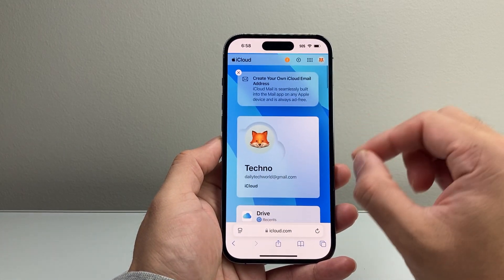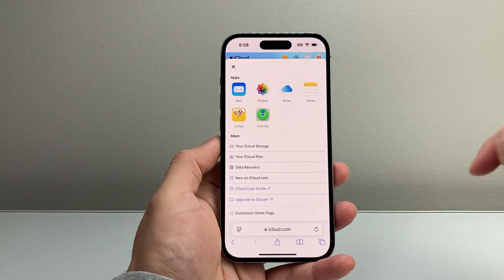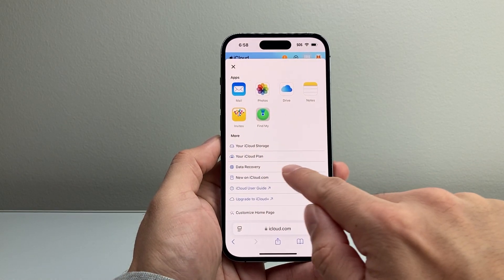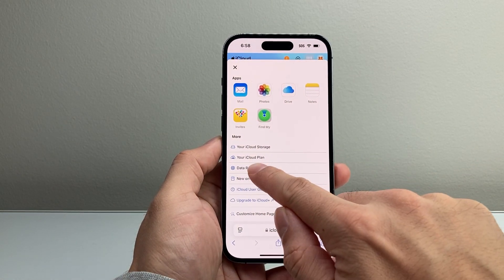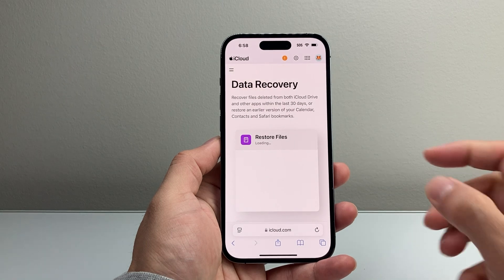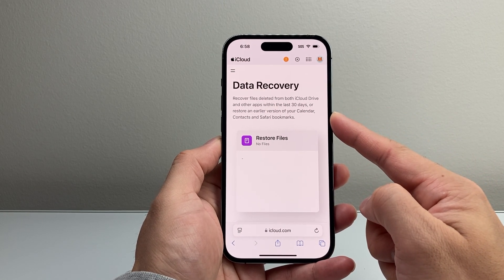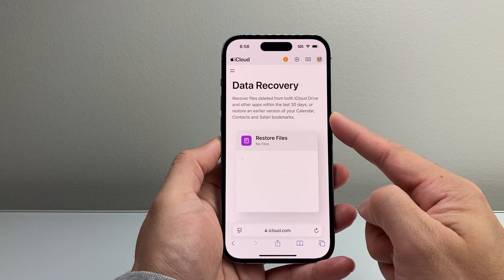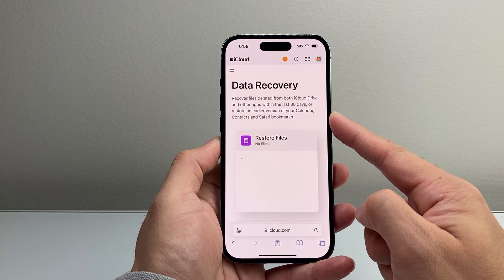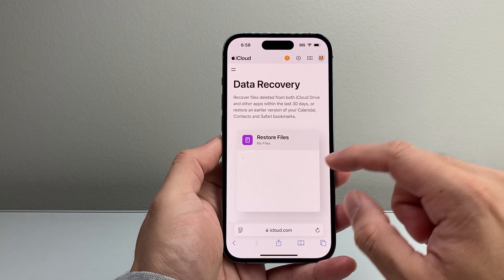In addition to getting it from here, you can also click on these apps right up here and then access a data recovery tool that's available on your account. This allows you to recover files deleted both on your iCloud Drive and things like Calendar, Contacts, and Safari.